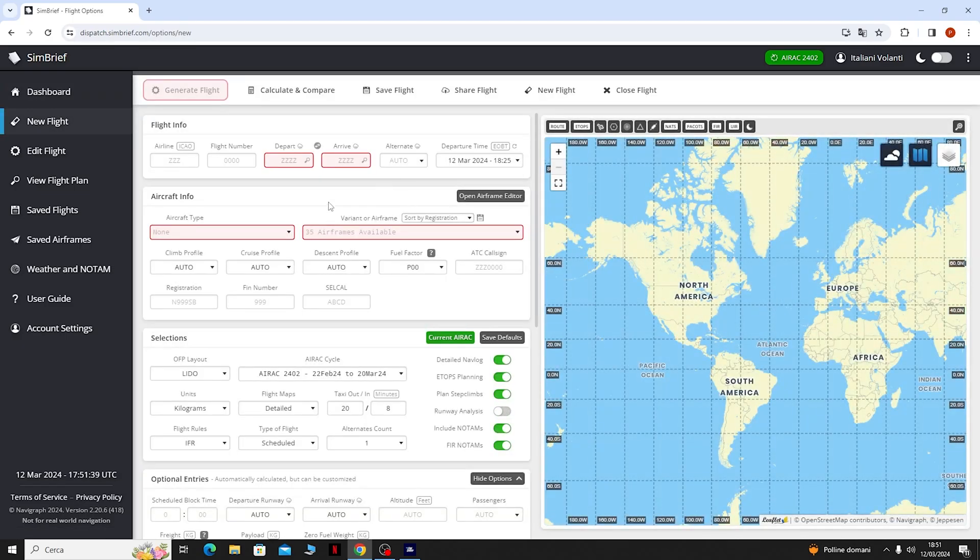Il volo che andremo a fare partirà da Venezia, quindi Lima India Papa Zulu, e arriverà a Montichiari, Lima India Papa Oscar.